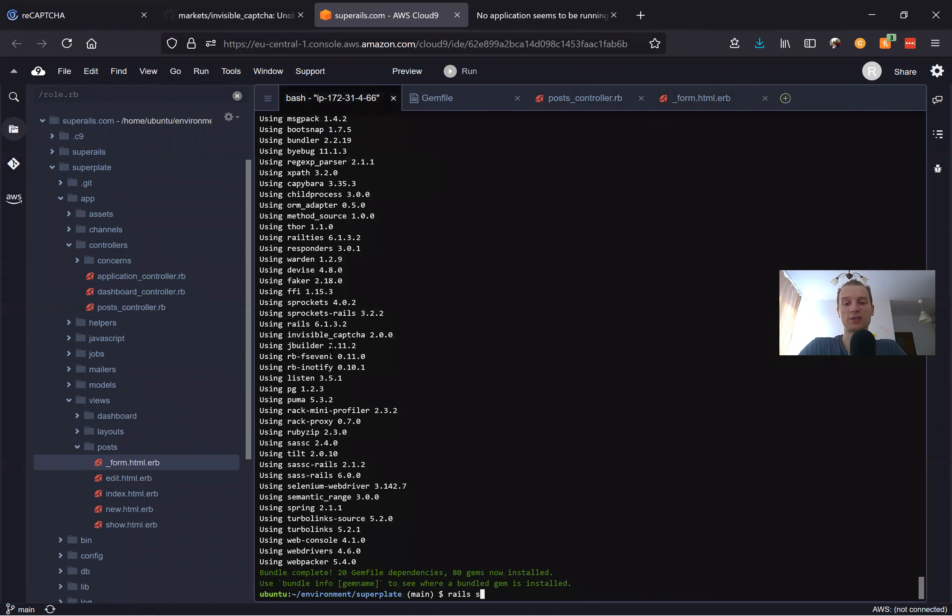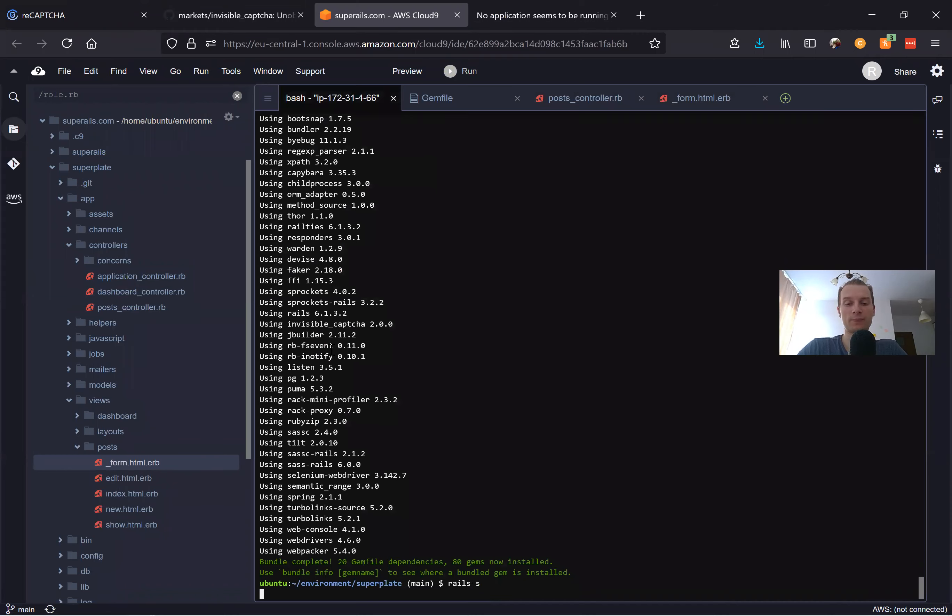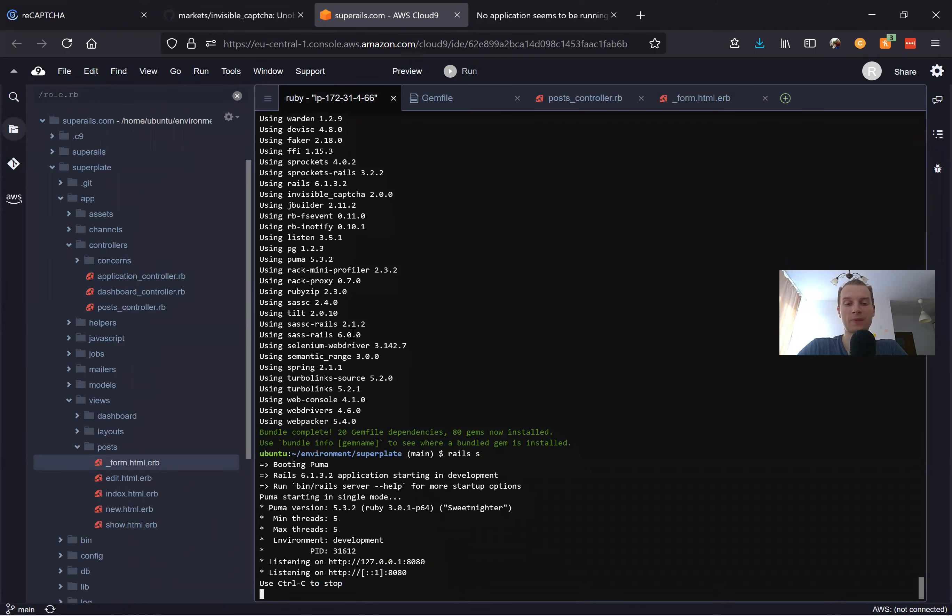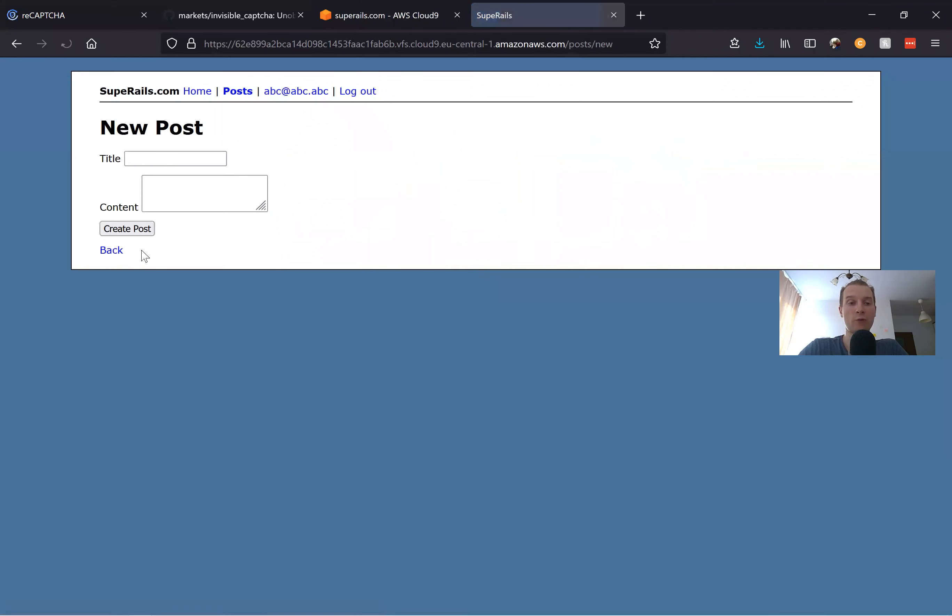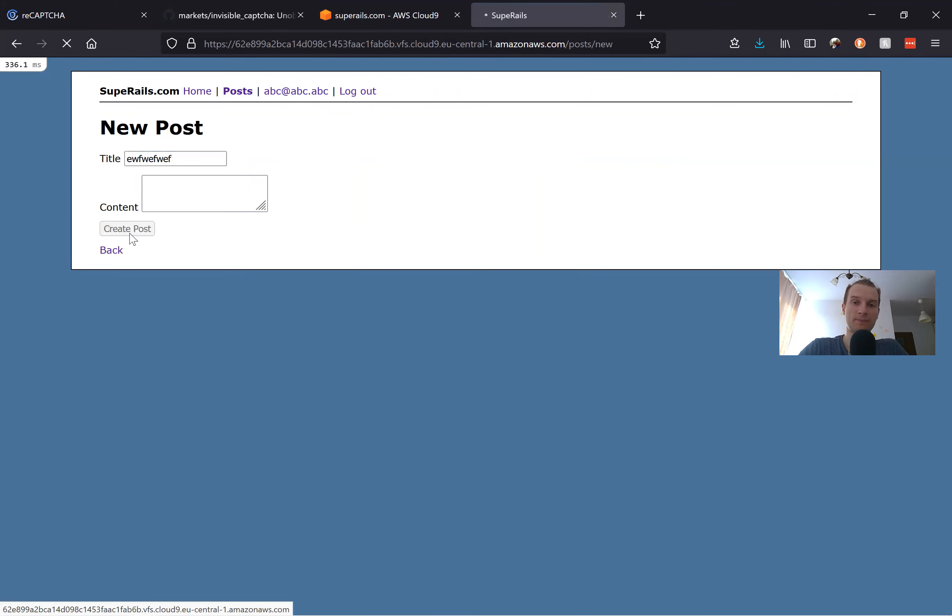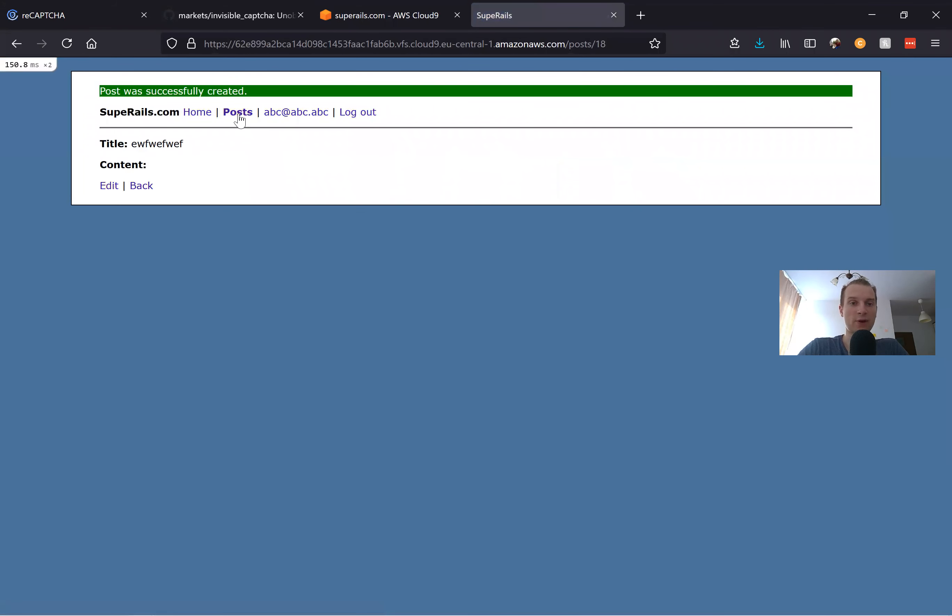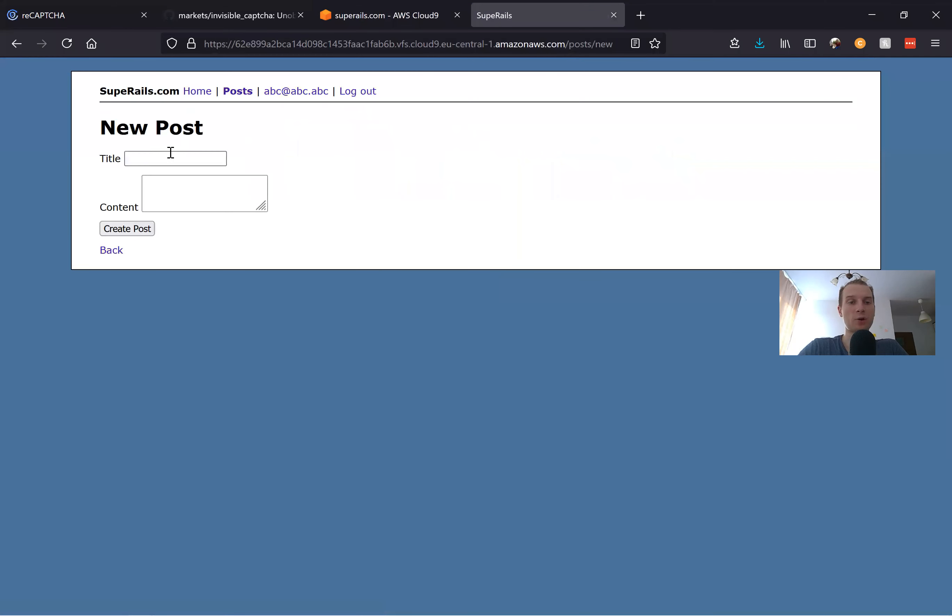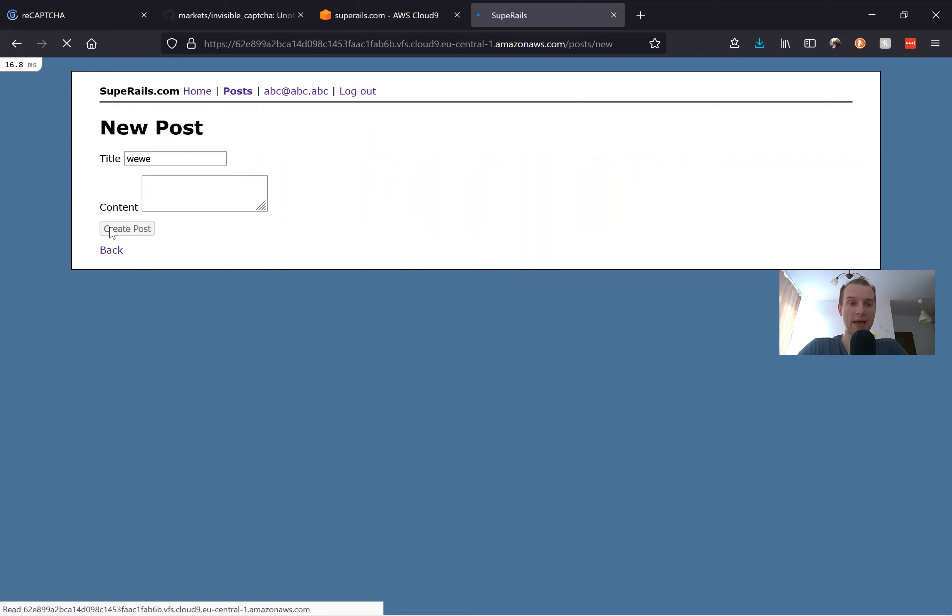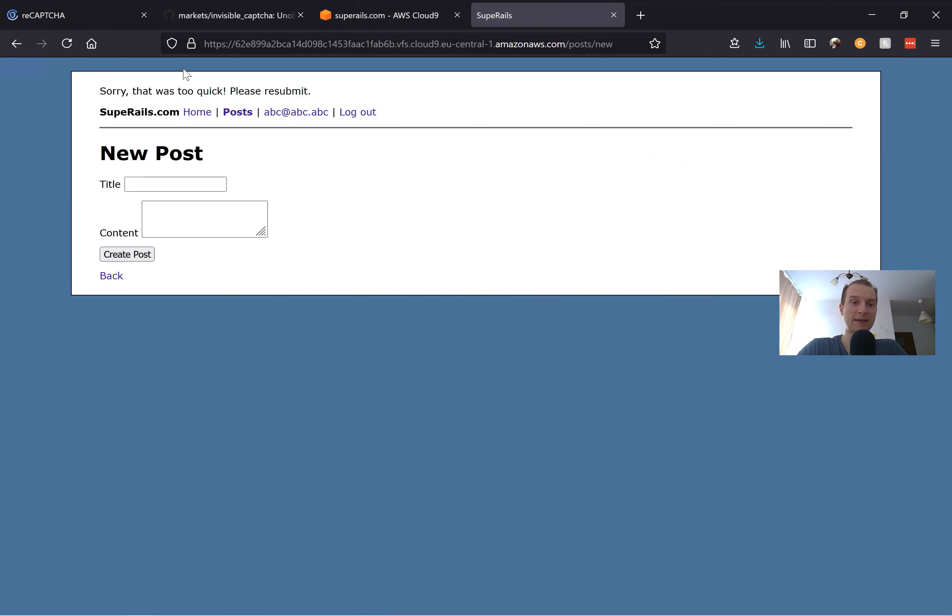It should already work. I will start the Rails server, open the form, and press create post. Okay, it worked. Now I will try once again, going to create a post and press create post.